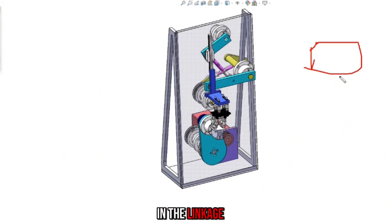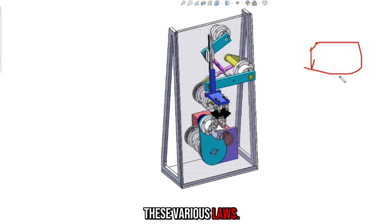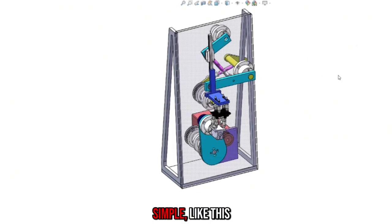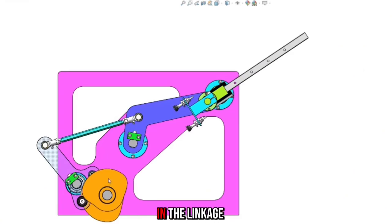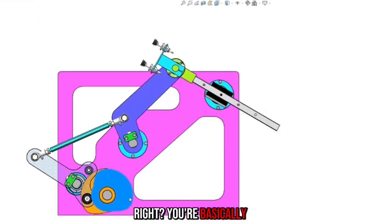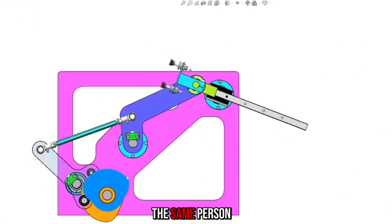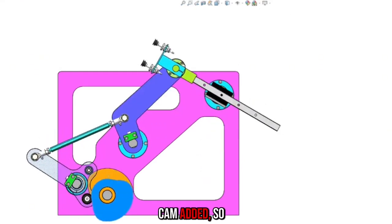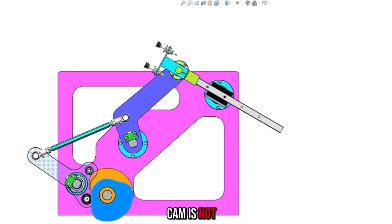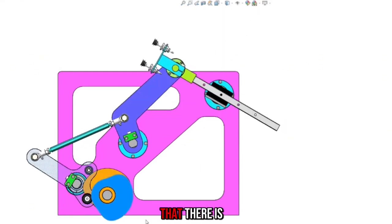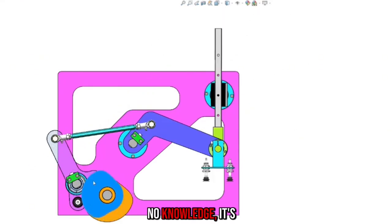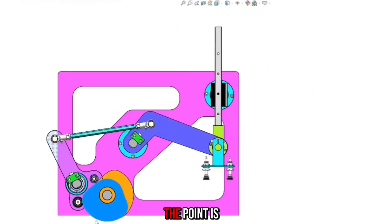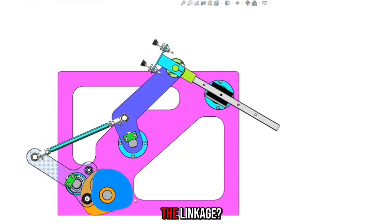In the linkage mechanism, it is necessary to master these various laws. In fact, I know the linkage mechanism, you see it suddenly very simple, like this thing. You're basically the same person, he is a principal. It's just a cam added, so cam is not difficult. It's not that there is no knowledge, it's not as difficult as you think. What's the point? The point is the linkage.